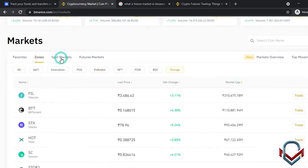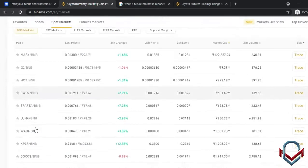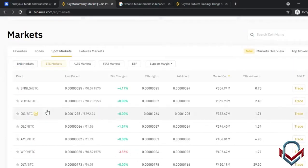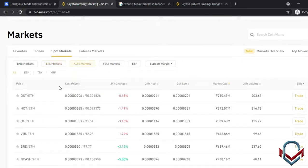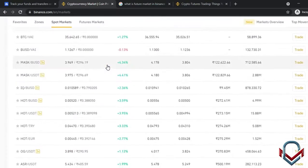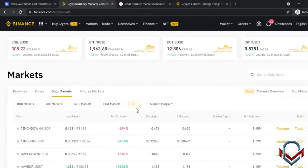In the spot market, there are BNB market, BTC market, Alt market, Fiat market, and ETF options. The BNB market lists coins paired with BNB, BTC market lists coins paired with BTC, and Fiat market includes currencies like BUSD and USDT. ETF stands for Exchange Traded Fund — it is an investment fund that tracks asset prices.